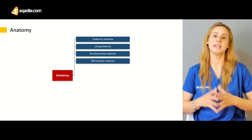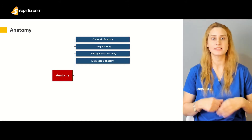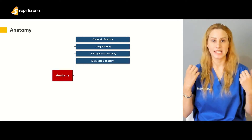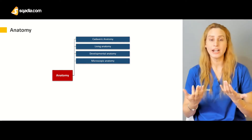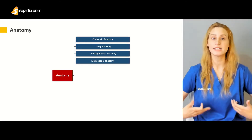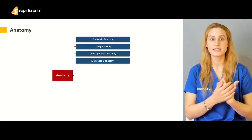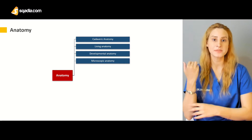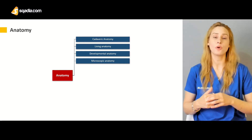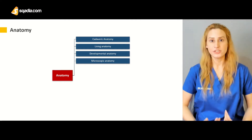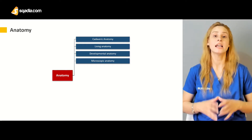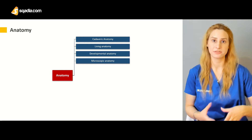Macroscopic anatomy refers to what is visible to the naked eye — you can see the hands, eyes, sclera, conjunctiva, bridge of the nose, lips, teeth, cleft palate, and the skin externally. If you open up the body, for example opening the chest, you can see the lungs, and in the abdomen you can see organs like the liver and spleen with your naked eyes. This is macroscopic anatomy.